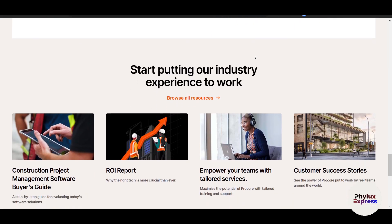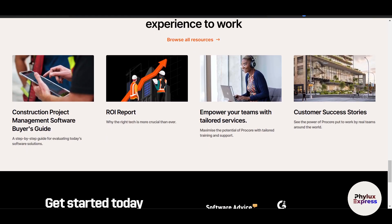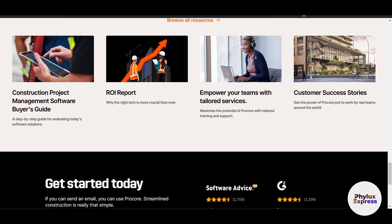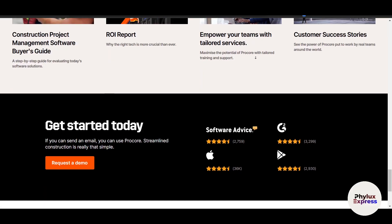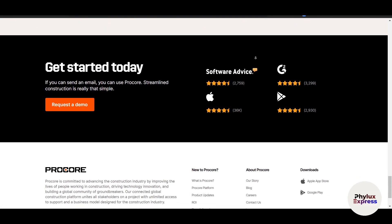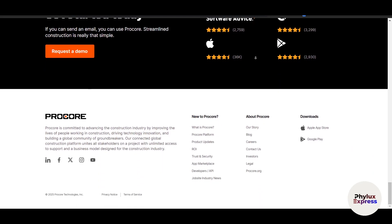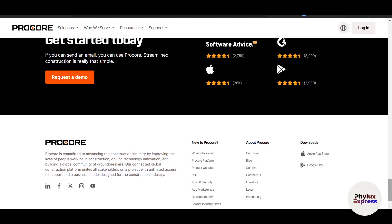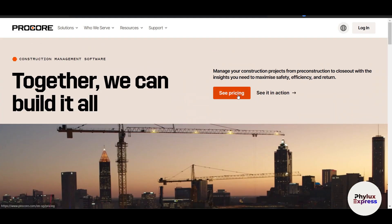Procore eliminates the chaos of version control by centralizing all project documents. You can upload plans, contracts, specs, and photos, and use markup tools to annotate drawings directly in the browser. Revisions are tracked automatically to ensure everyone works from the latest version.